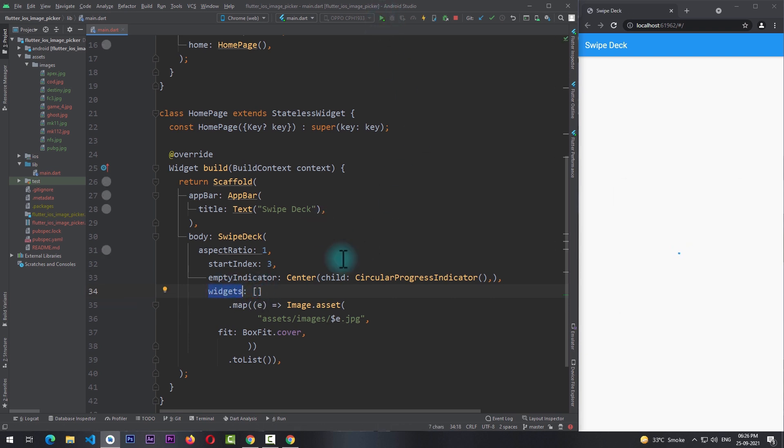At this point we're given an empty list to the widgets, and now when I run the app you can see that in the center we're shown with a circular progress indicator. Now these are the three customizations that you can do to the swipe deck widget, and there are more performance enhancements, bug fixes, and properties coming to this package.